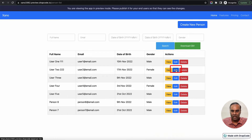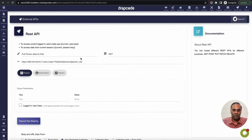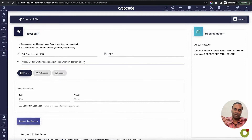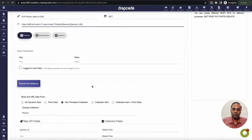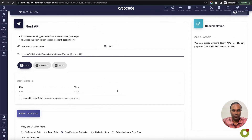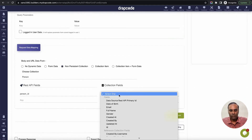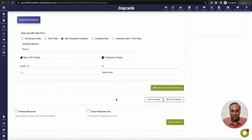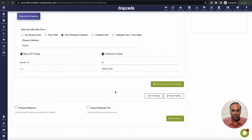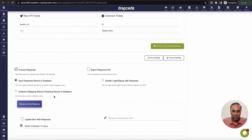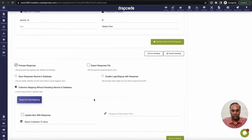When you click the edit button on the list page, it will pass the id which will make a call to Xeno, get the data of that person, and show the form pre-filled. This setting will make a GET call with the dynamic id coming from the list page variable. I'll say person id - pass the dynamic id. When the response comes, we don't store it in the database; instead, we map it to a collection without persisting. This will basically bind the data coming from Xeno to a Drapcode in-memory collection.